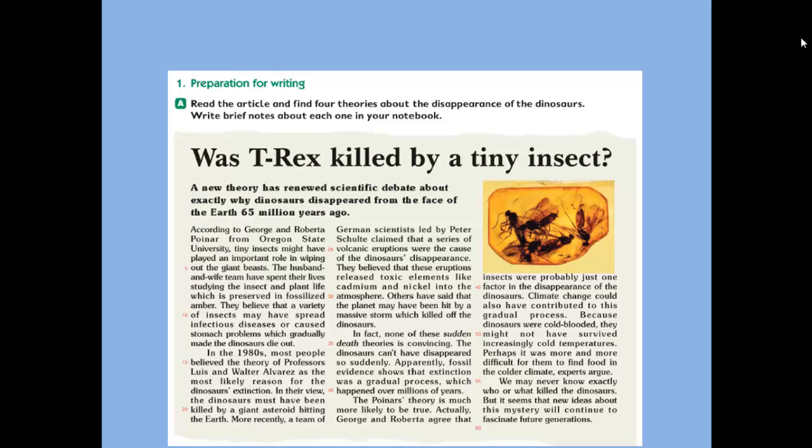Pre-preparation for writing. Before writing we have to prepare ourselves to write any topic. Remember, read the article and find four theories about the disappearance of the dinosaurs. Write brief notes about each one in your notebook. While reading, we have to discover those four theories and write brief notes about each one.